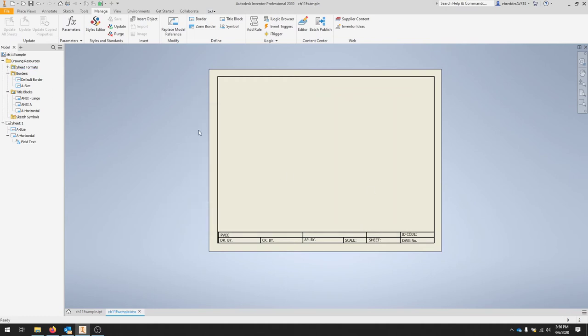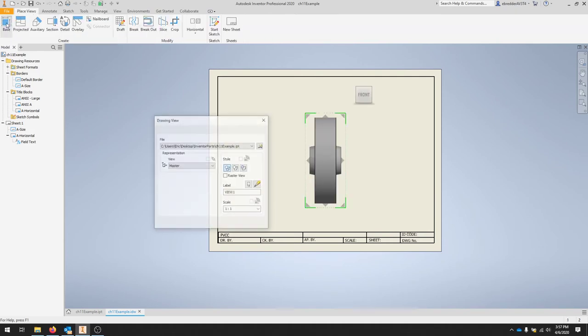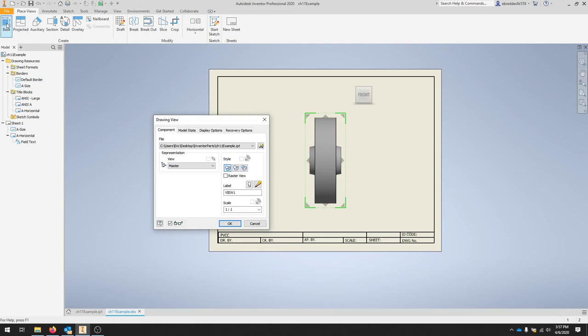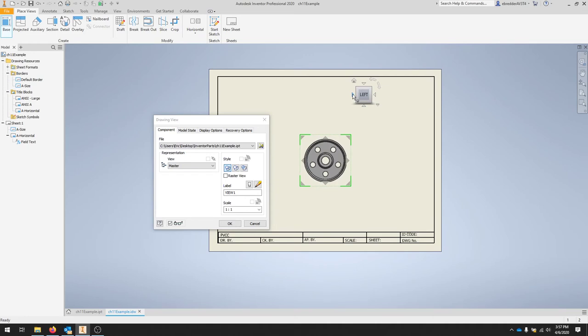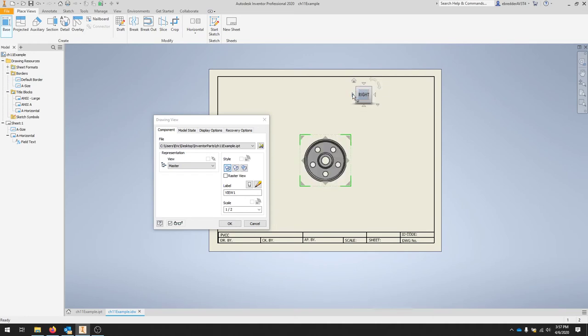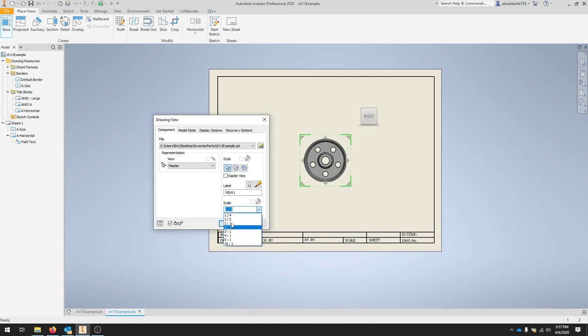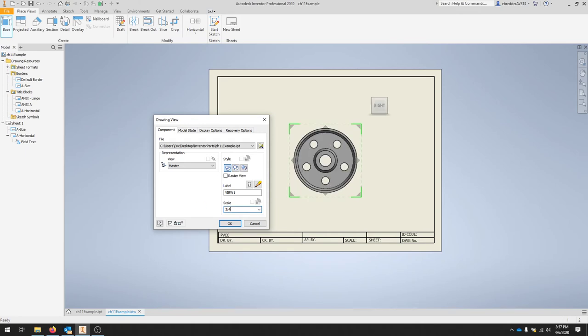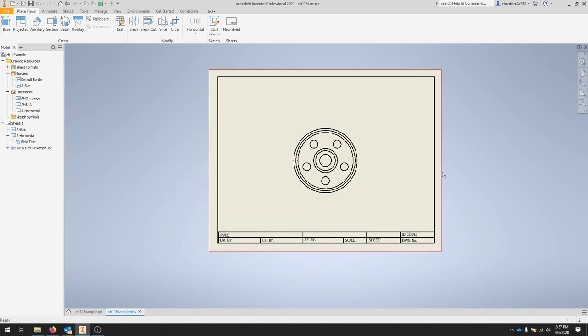Now once we have our customized sheet, we can start adding our views. I'm going to place the base view, so I'll go over to place views and click base view. Make sure you orient it to the right view. And I am going to choose a three quarter scale for this particular and I'll hit OK.